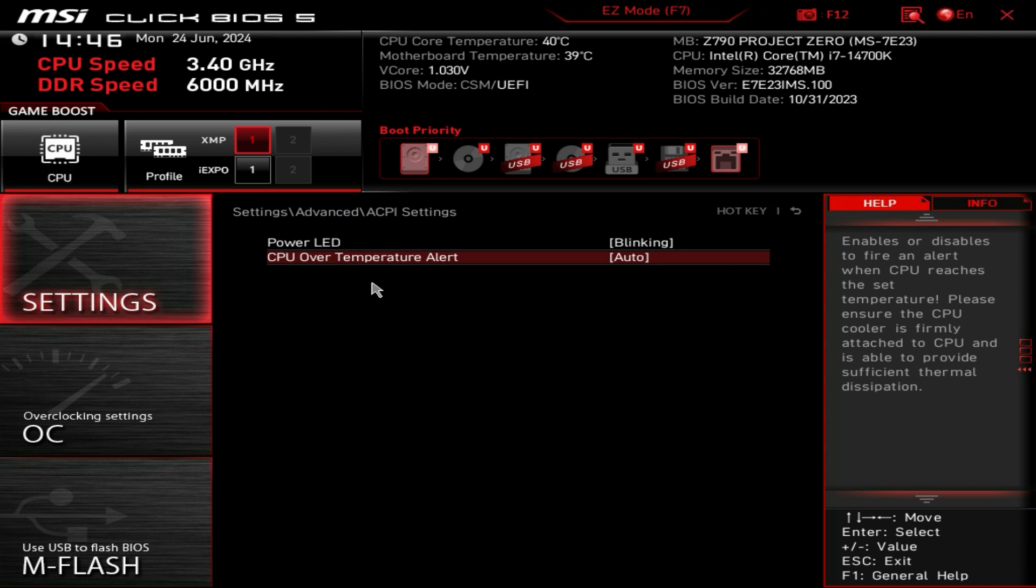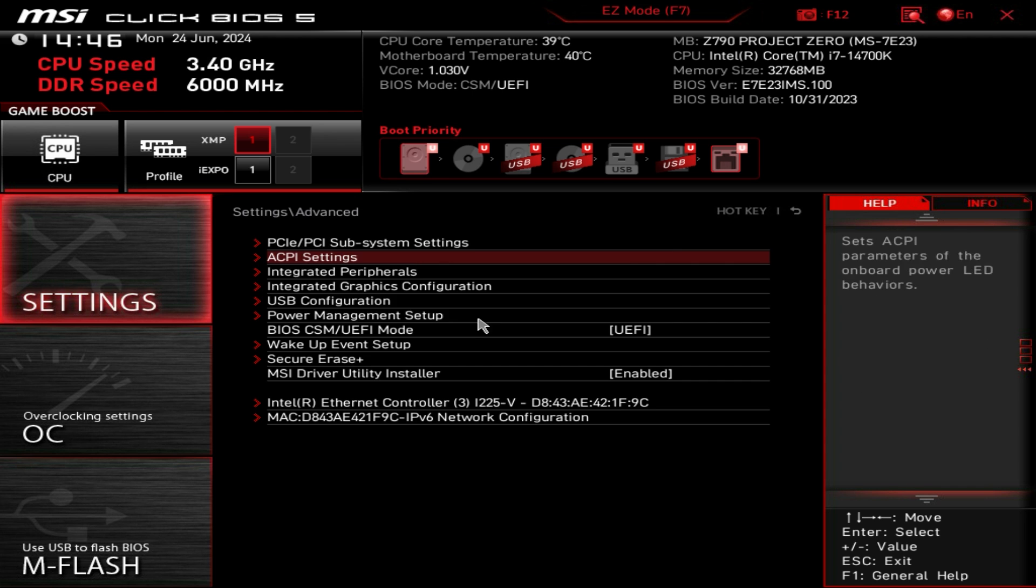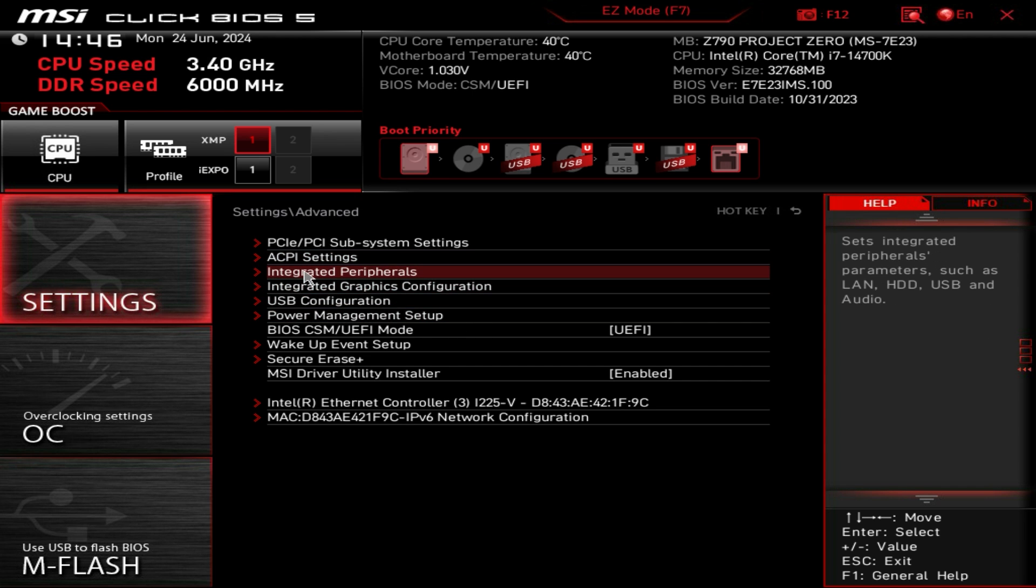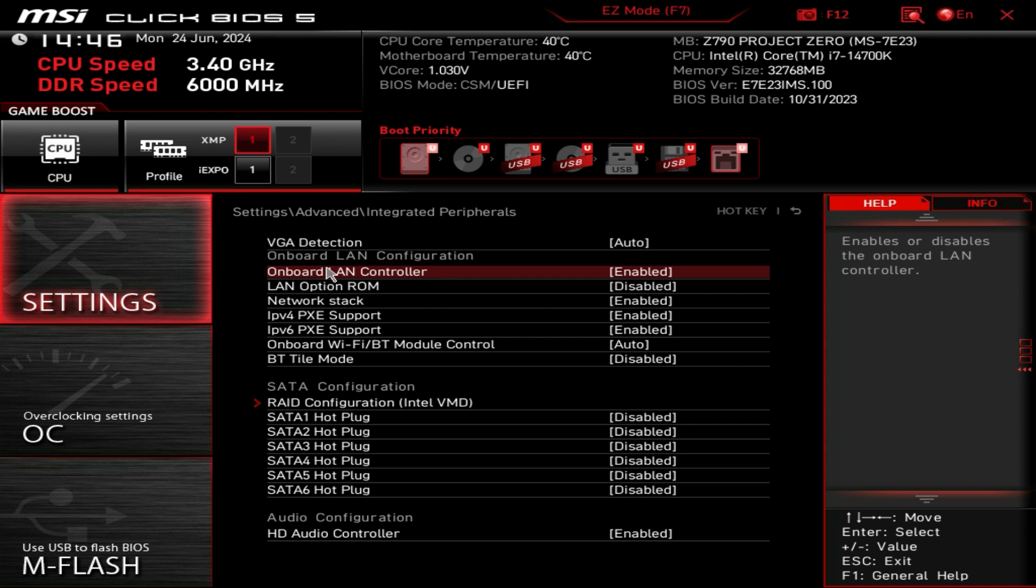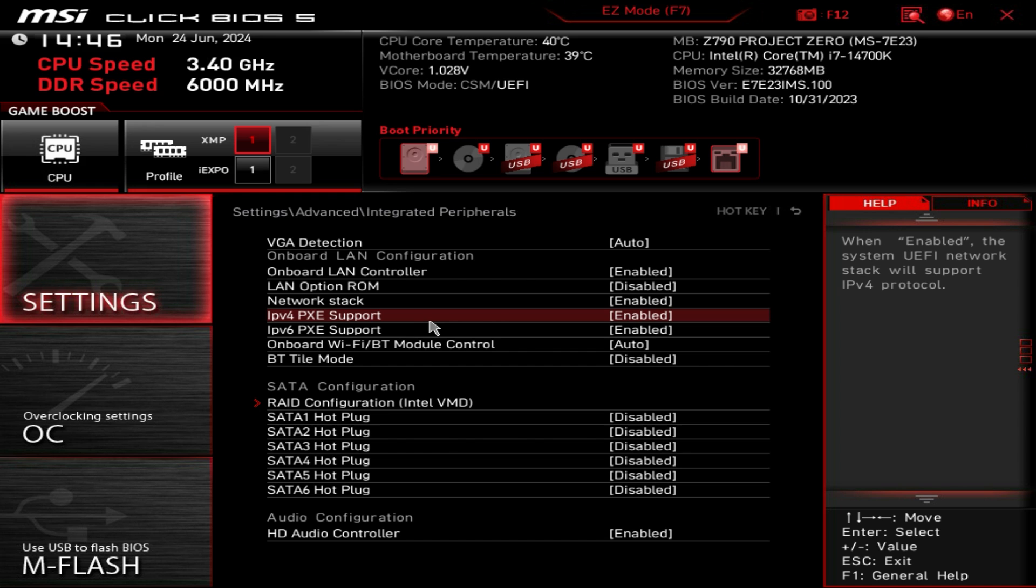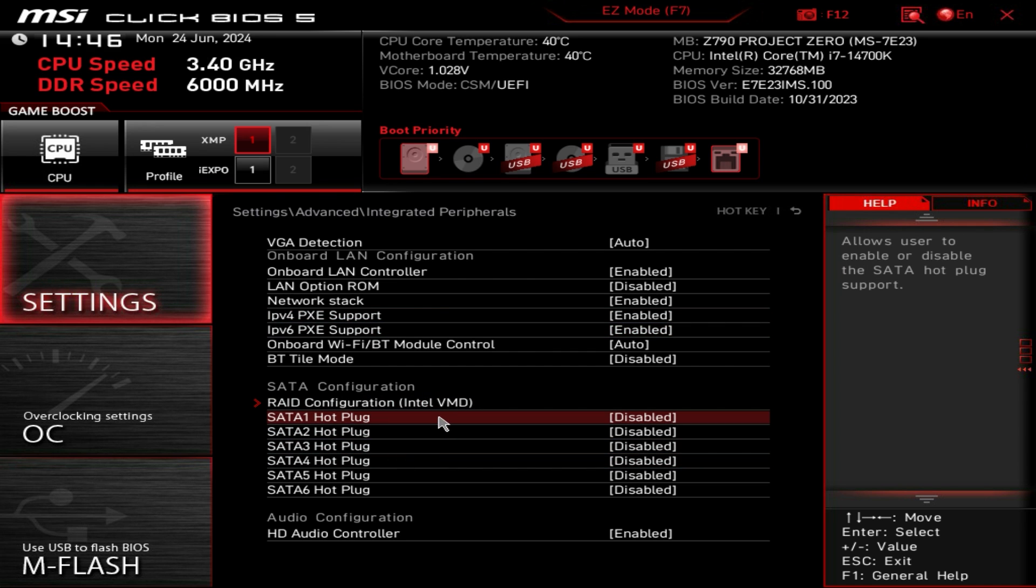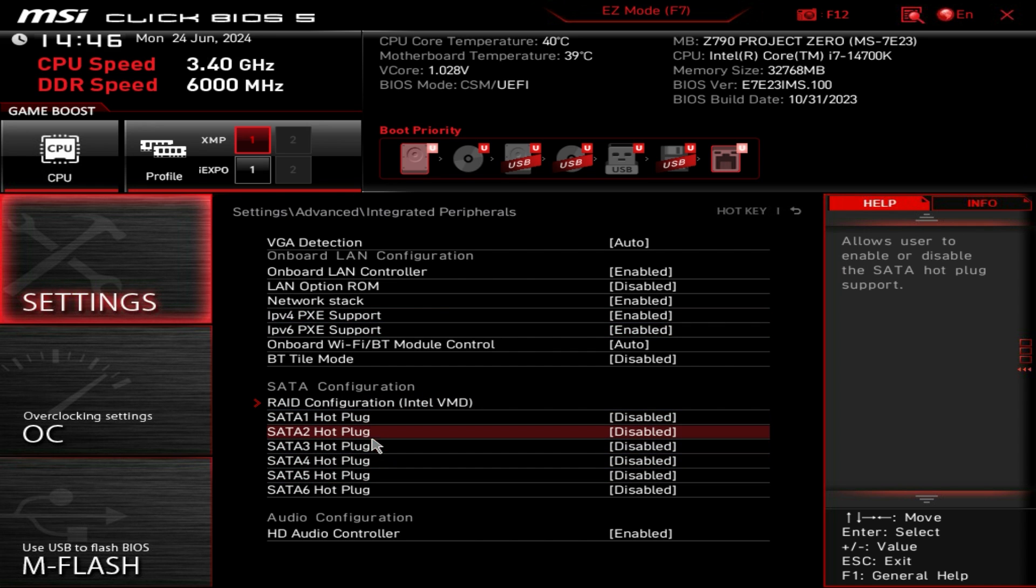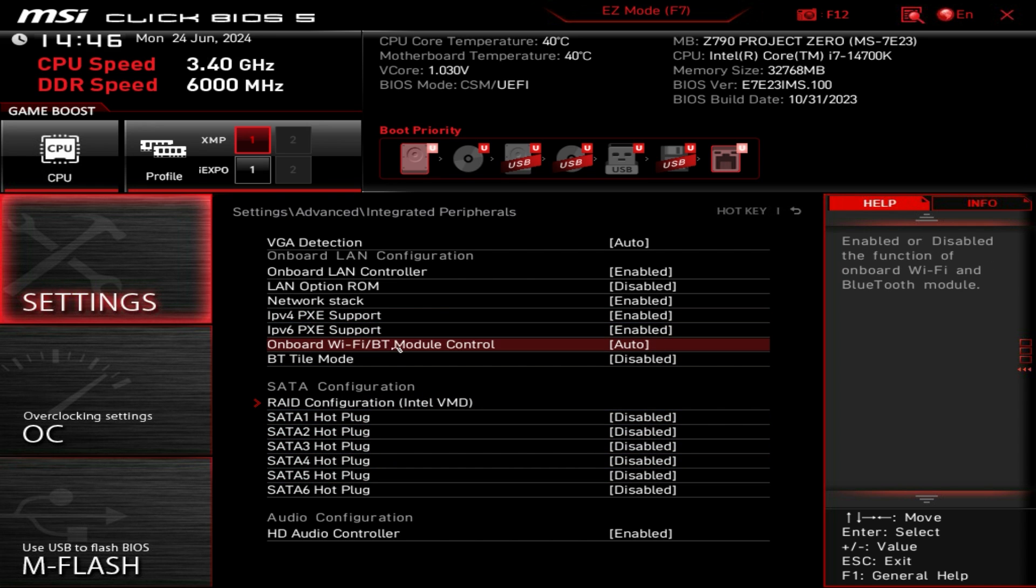We have ACPI settings, we have our integrated peripherals and again this is everything that's on the board so you can enable or disable all the SATA hot plugs and things like that.